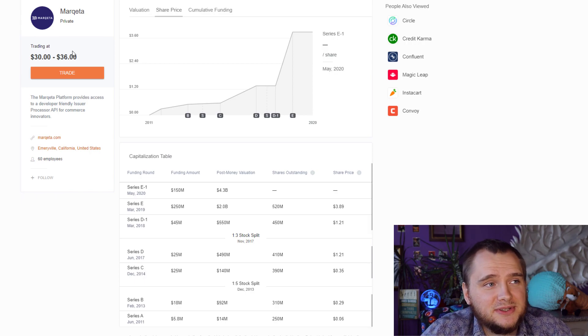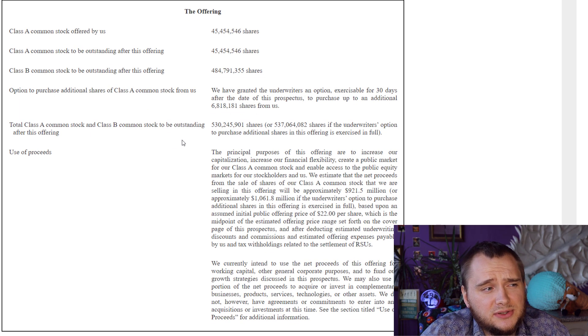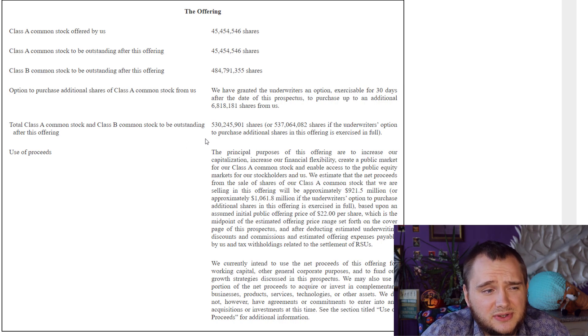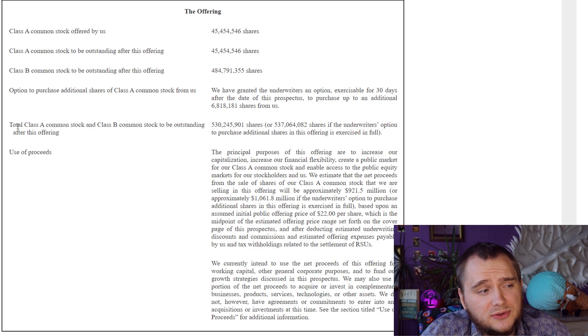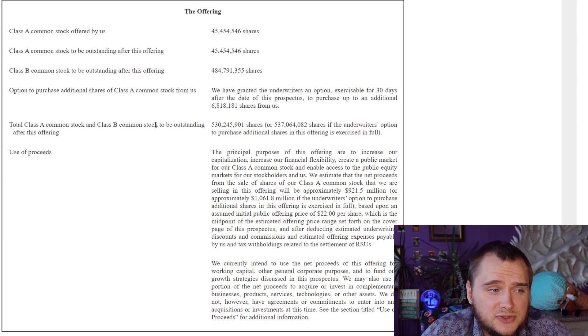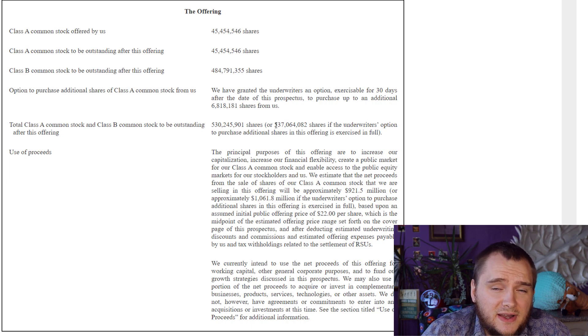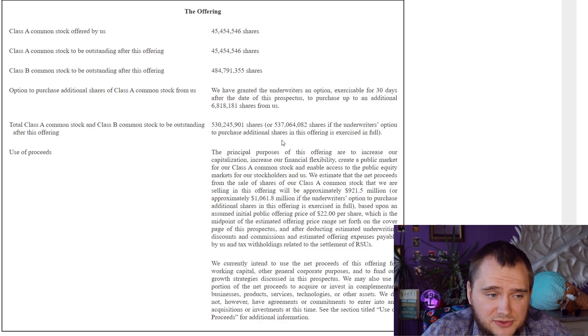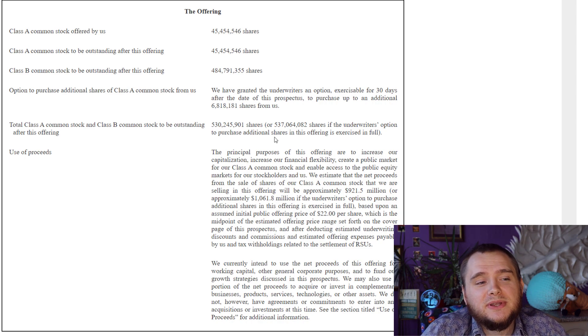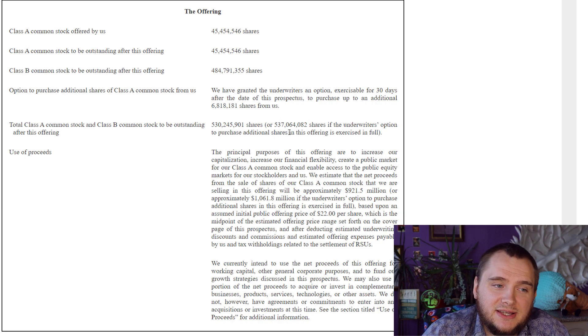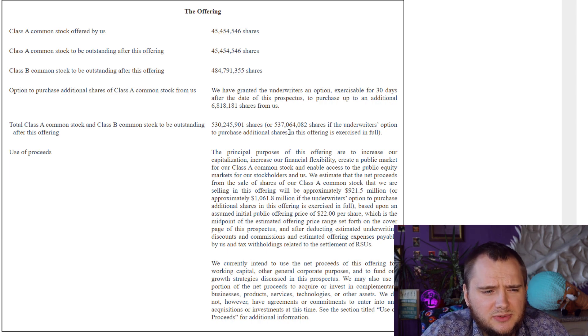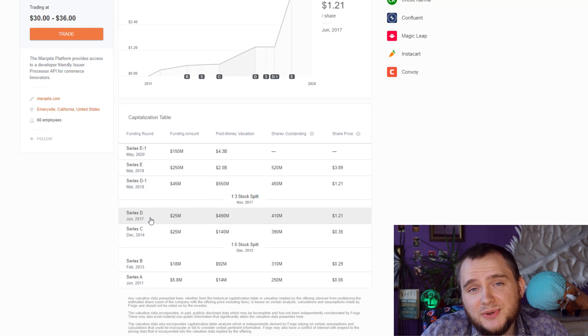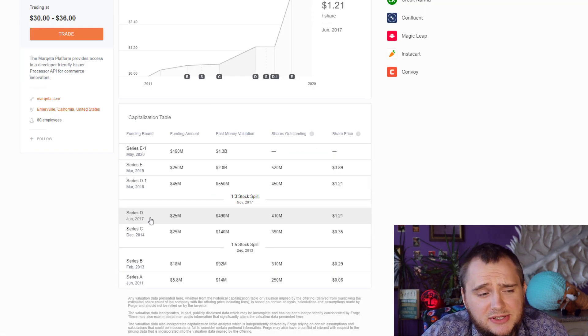They are offering a lot of shares, $1.5 billion in money, and total Class A common stock and Class B common stock to be outstanding after this offering is 537 million shares. If we multiply 537 million shares by $24, it will be $13 billion.